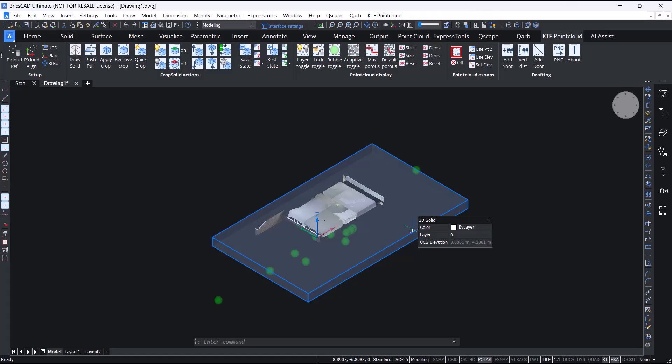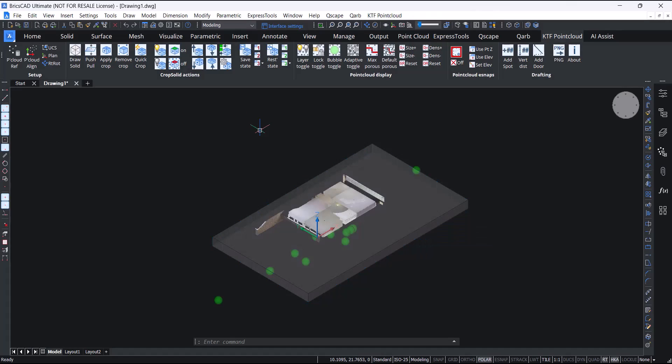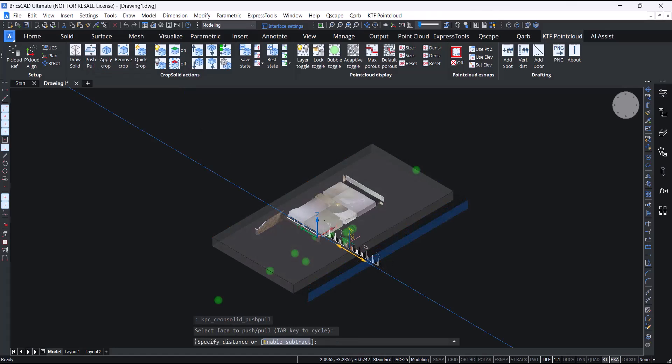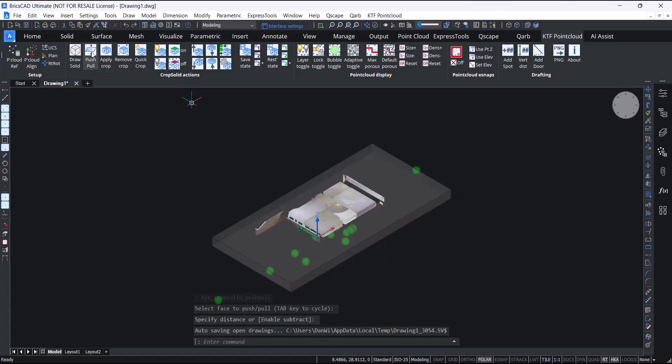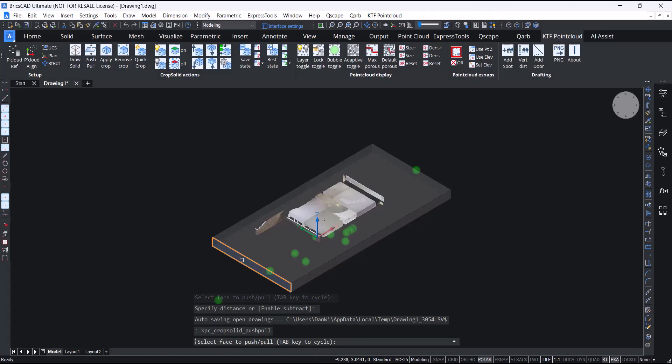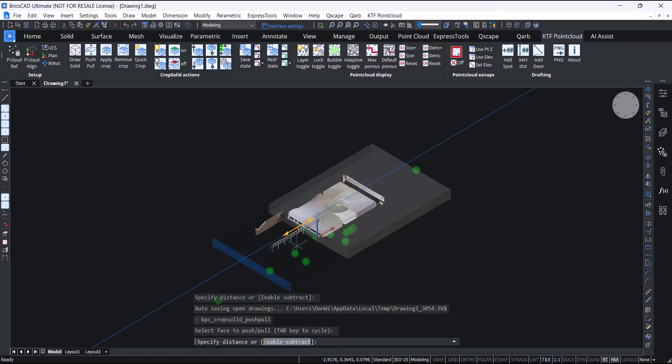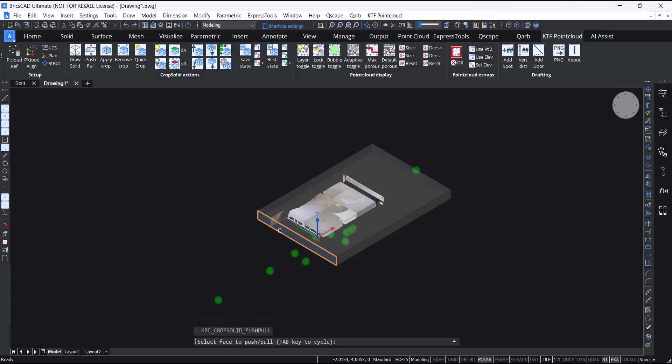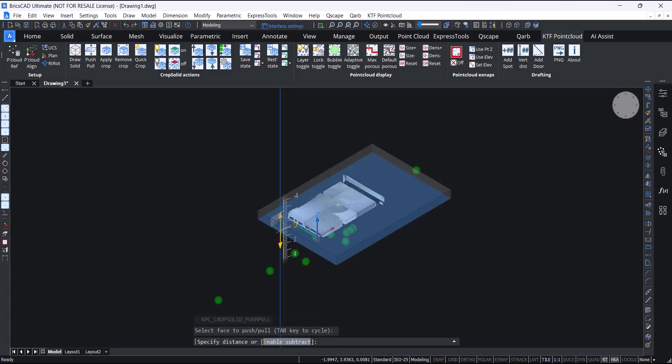The beauty of the point cloud crop solid is not only do we have a very nice crop, we can modify the crop like a normal solid using BricsCAD's direct modeling actions. The push-pull button allows you to select a face and quickly and easily add or remove volume. The tab key allows you to select hidden faces.